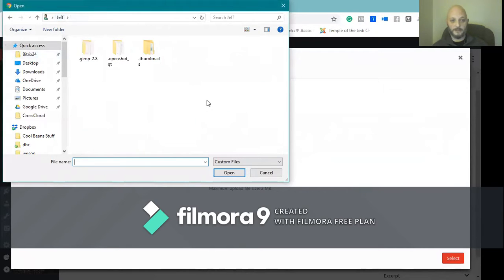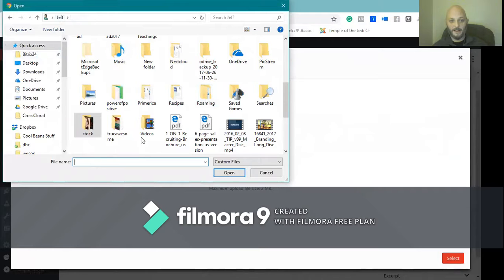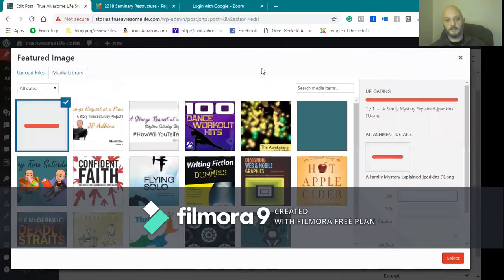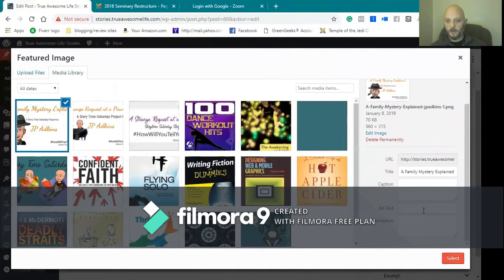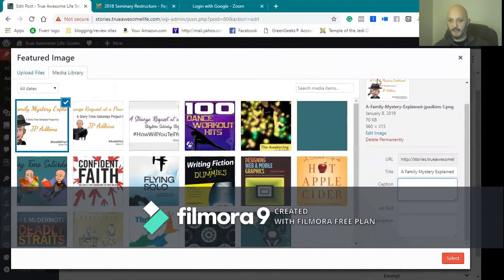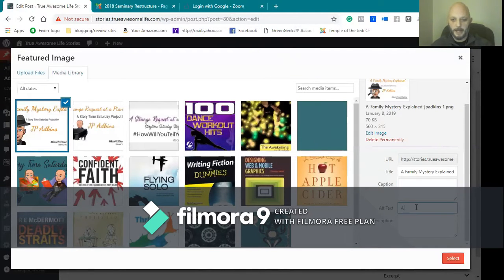I have a ton of files, so let me... I should have had it open already. I apologize. So if I've already created that, I don't necessarily caption anything because I don't want it to show caption. My alternate text would be A Family Mystery.